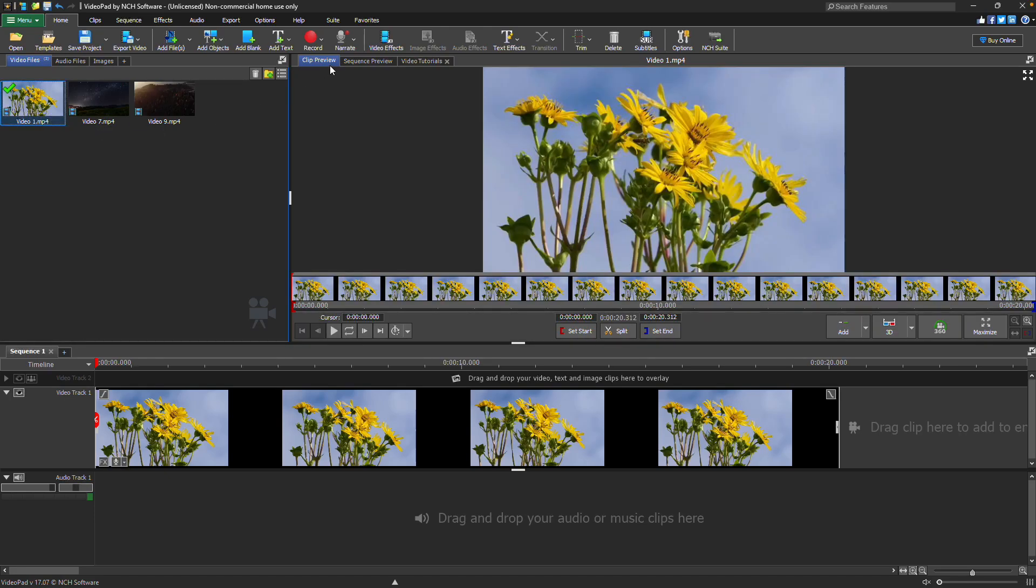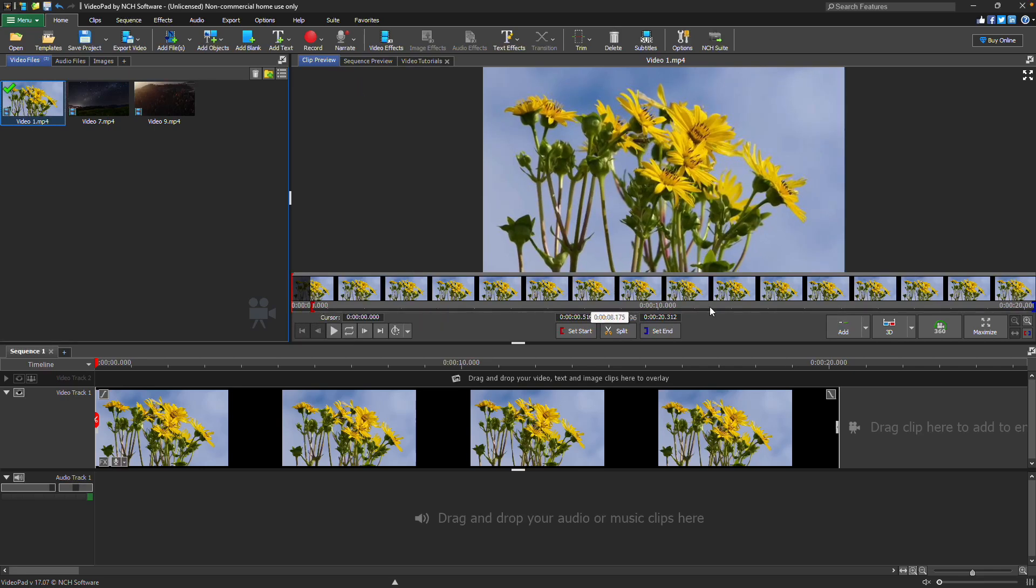To edit the length, you can drag the blue or red bracket from the edge to the trim point, or you can use the set start and set end buttons.